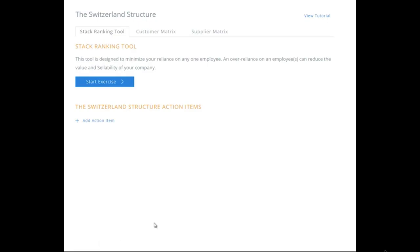This is the exercise module for Module 8, the Switzerland Structure. There are going to be three different exercises: the Stack Ranking Tool, the Customer Matrix, and the Supplier Matrix.